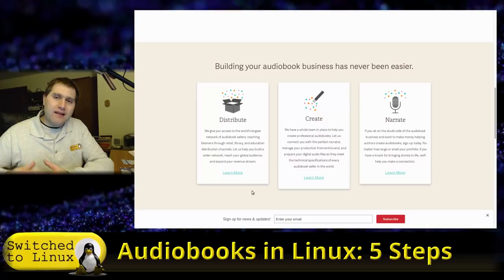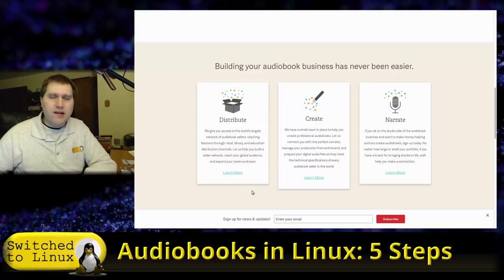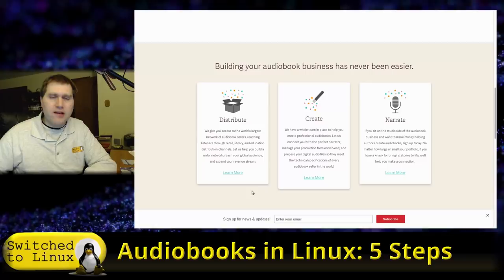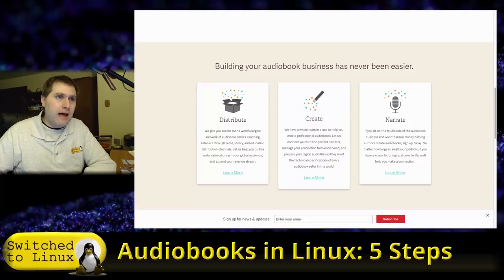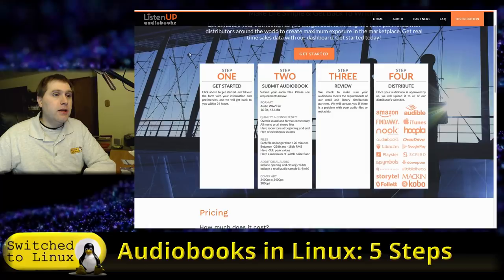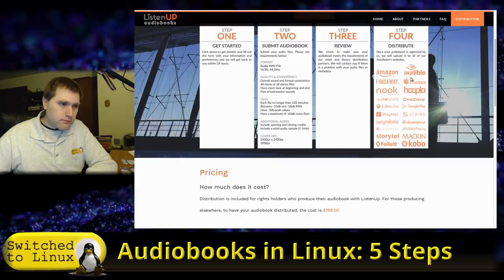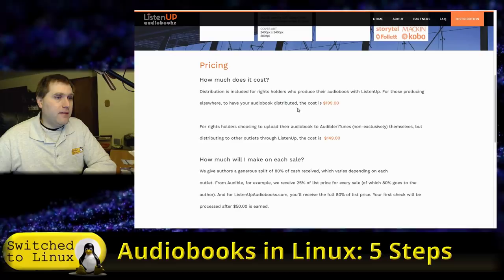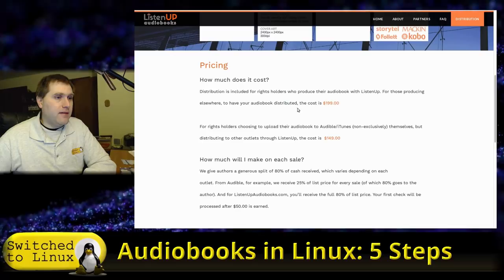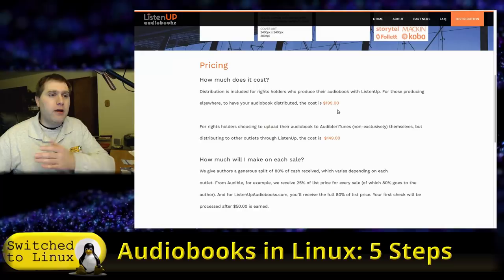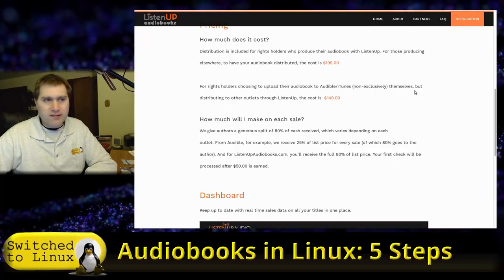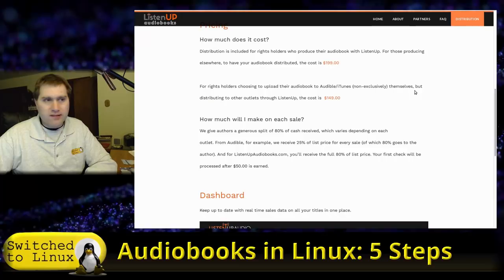It's also worth noting that ACX has no cost to list your books on their platforms. The biggest audiobook distributor network is Listen Up, but the problem is it costs a couple hundred dollars to list your book there. They do have royalty share applications as well, but it will cost you $200 to put your audiobook up. If you're producing your own audiobooks, that's an extra $200 compared to Find Away Voices, which has no listing cost — so you end up saving that $200.